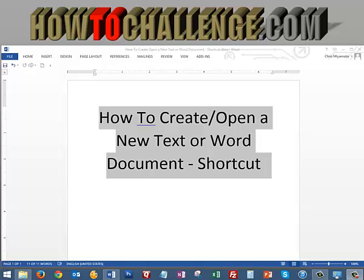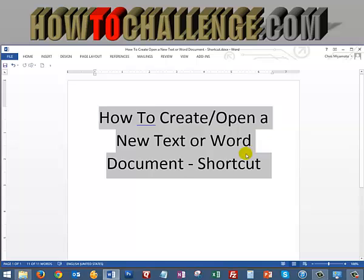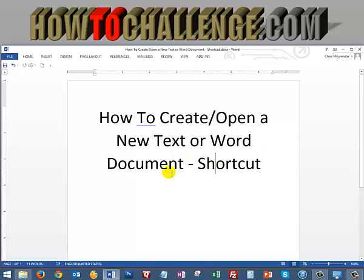Aloha everyone. In this video, I'm going to show you how to create or open a new text or Word document as a shortcut very quickly.